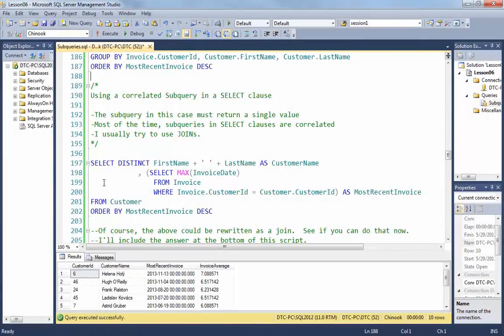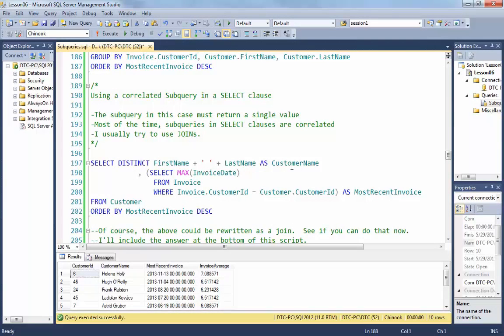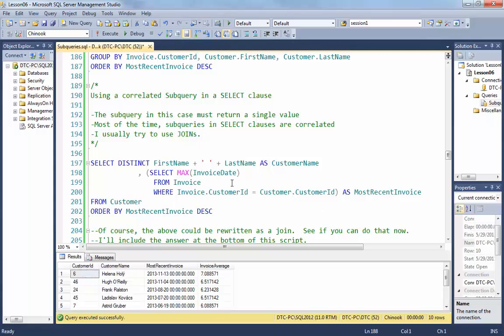To start out with, we're going to select the DISTINCT first name and last name to get our customer name back. And then as a second column, we're going to select the max invoice date from the invoice table. And here is our correlation. We're going to effectively do a join between this query and the outer query based on the customer IDs being equal to each other.